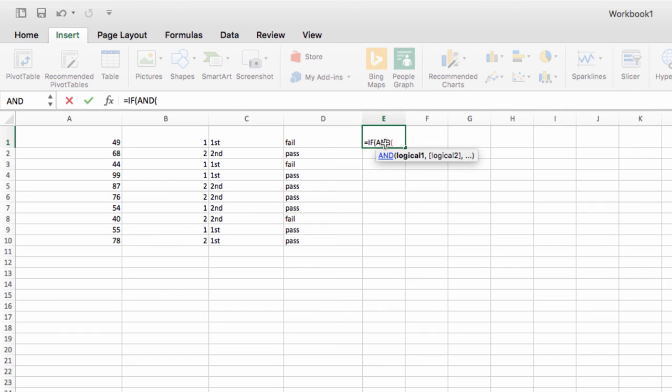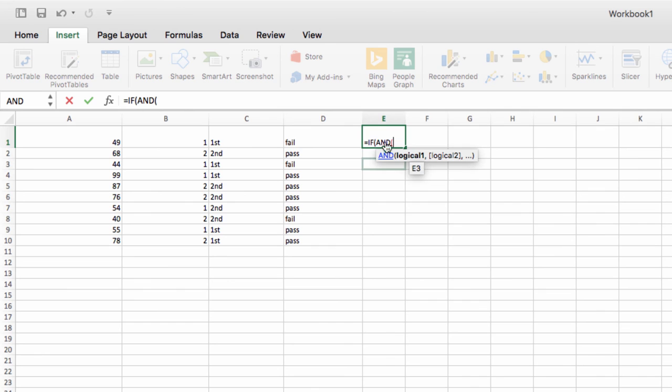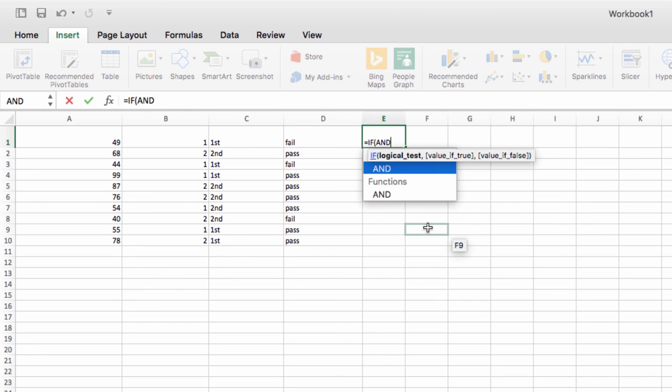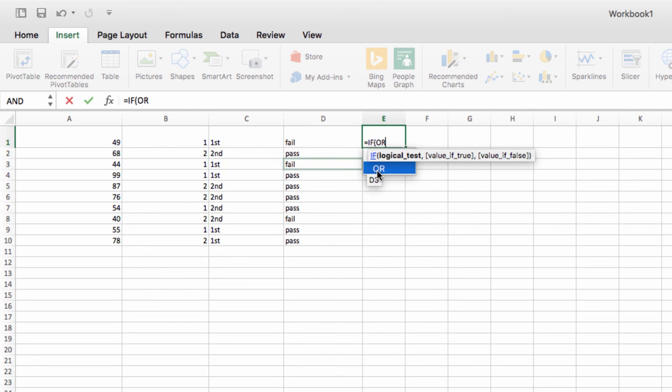Another alternative is that you can insert an OR command inside of the IF function. So in this case, the value for a true condition will be met if either of these requirements are met, like this.